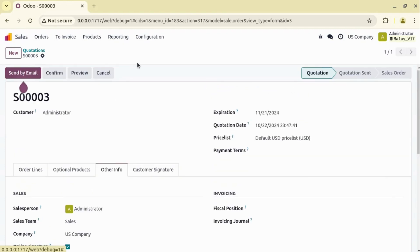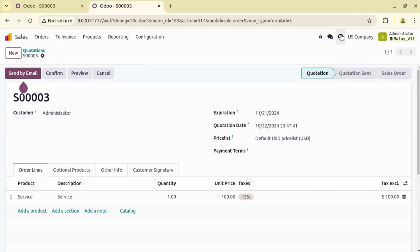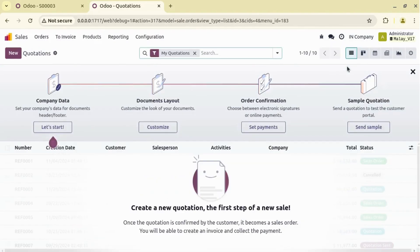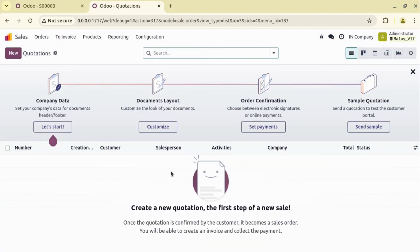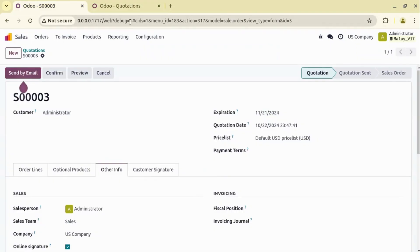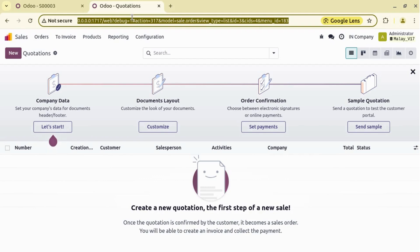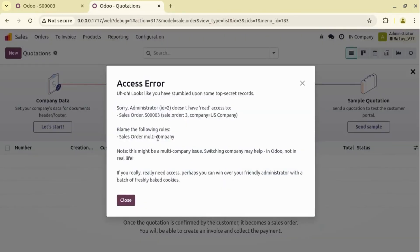Now if you want to work with multi-company in a single web browser, you can duplicate the tab. Let's duplicate the tab and switch the company — currently I am on the US company, switching it to the Indian company. In the Indian company we can see we have not created any sales order. Let's assume that if we share this quotation link, when an internal user opens this same record and they have a different company selected, Odoo will raise an access error — a multi-company record rule — telling us that sales order 0003 was created in the US company.